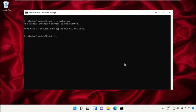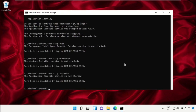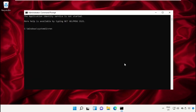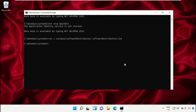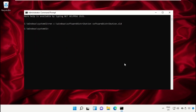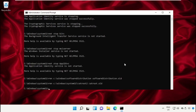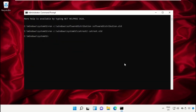Type the net stop commands one by one — these commands are really important. To avoid mistakes, just copy all commands one by one and paste them here, then hit Enter to execute them.